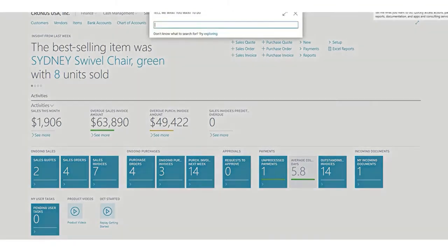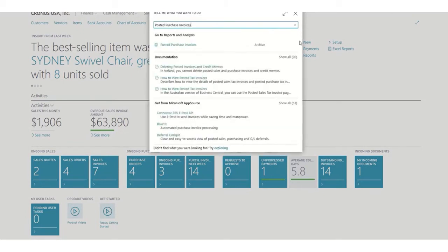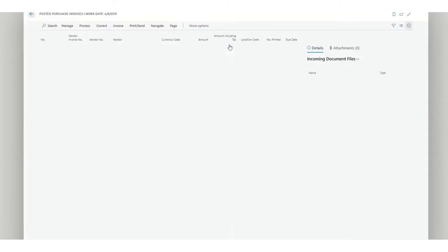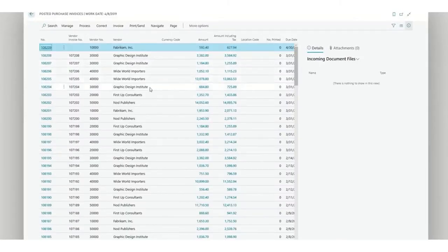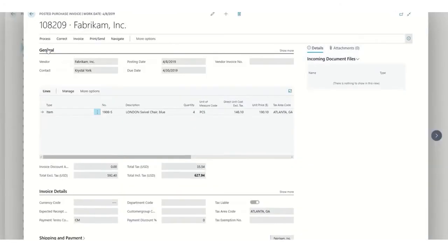What we're going to do now is open a posted purchase invoice in order to start correcting. Before we do anything, we need to verify the information. We might get some information from our vendors that something was wrong.